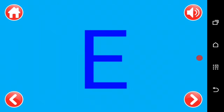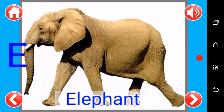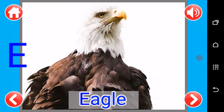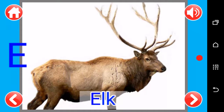E, E as in elephant, E as in eagle, E as in elk.